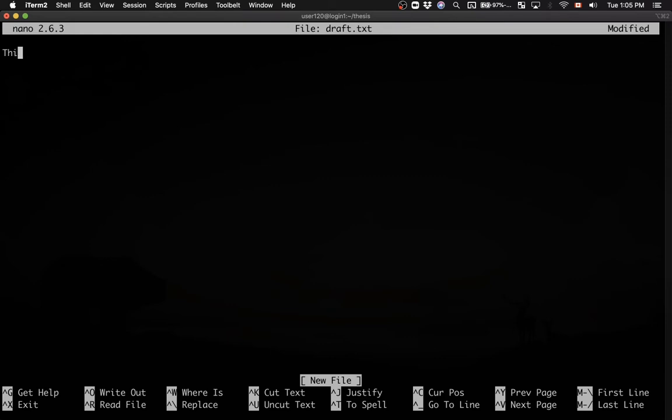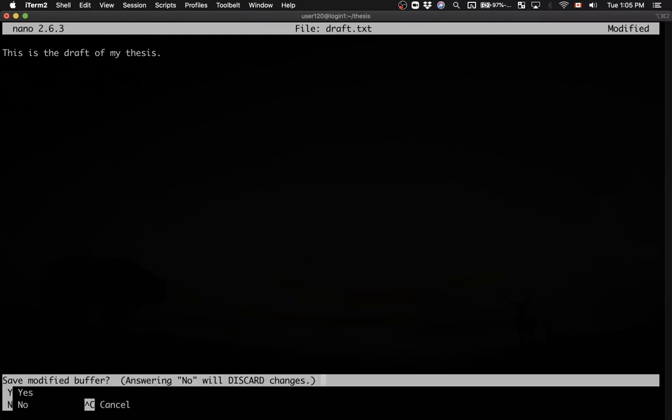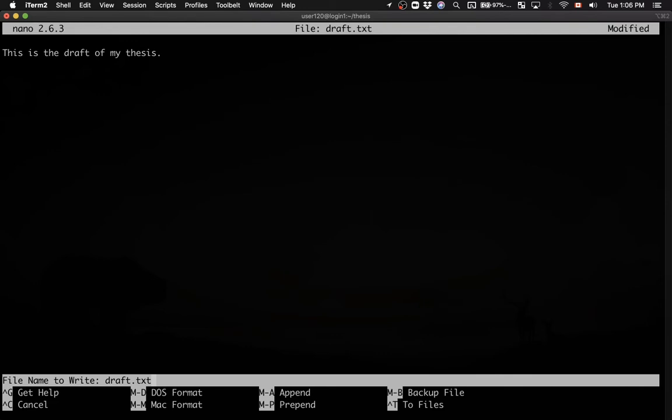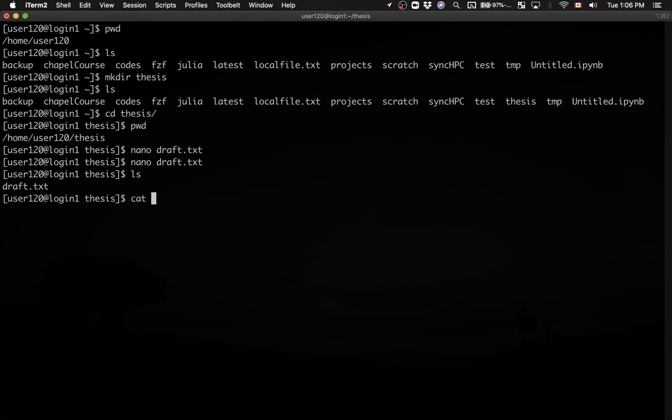So I'm going to say this is the draft of my thesis. Okay, and in this file I have one line. So let me save it. I can press ctrl X and then it says save modify buffer. I say y to save and then I'll confirm the file name. Just hit enter. Okay, and now I have the file. And to list the contents of the file I can simply say cat on the file name. And this is what I have inside the file.